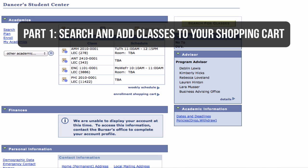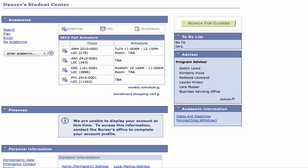Part 1: Search and add classes to your shopping cart. A shopping cart is where you gather your classes before moving to enrollment.